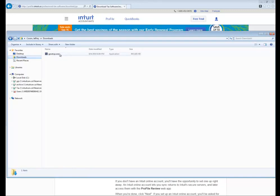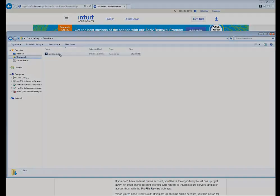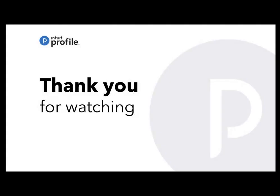Now you can refer to the How to Install Profile video when you're ready to install the software. For Intuit Profile, my name is Jeffrey. Thank you for watching this video.